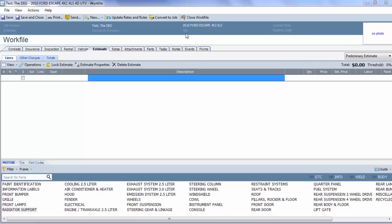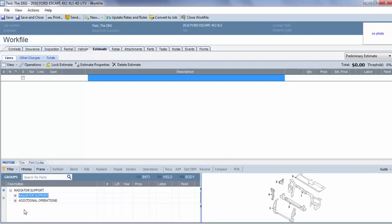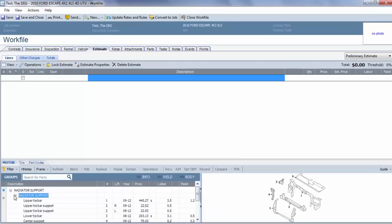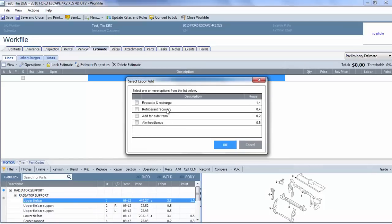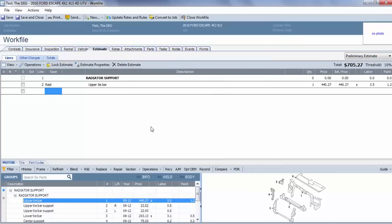So the first one we have is a 2010 Ford Escape. I'm just going to go in and select radiator support and upper tie bar. If I double-click upper tie bar, it has some add-for labors. Just say okay for now, and the upper tie bar is added to the estimate with 1.2 hours of paint, but there's not a clear coat.